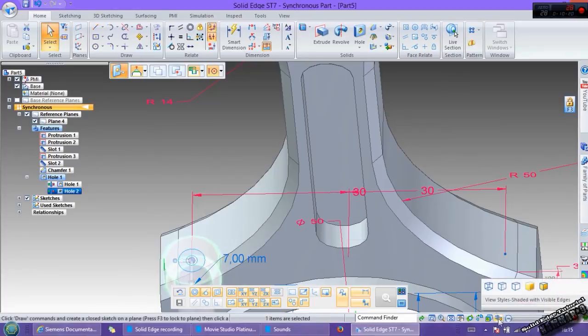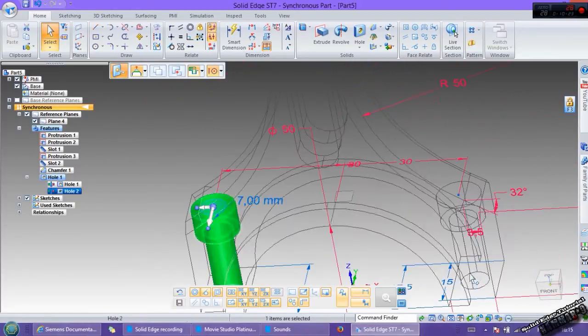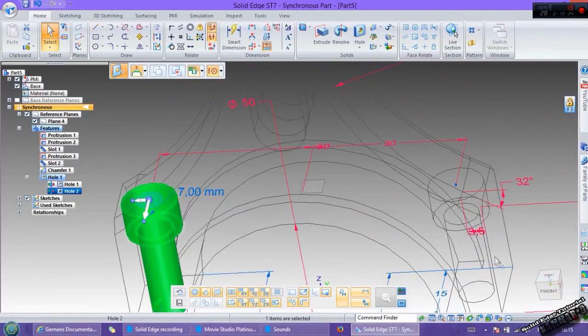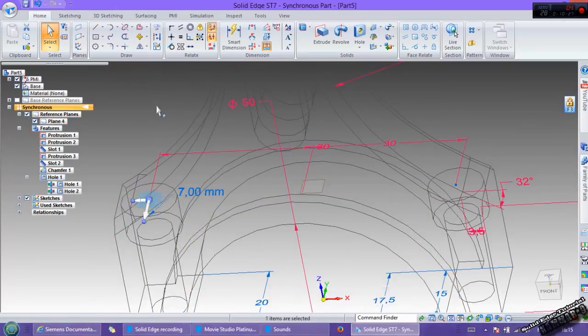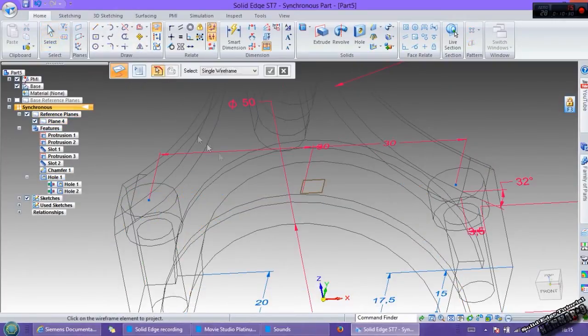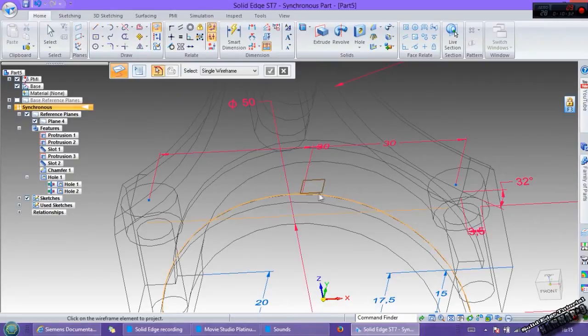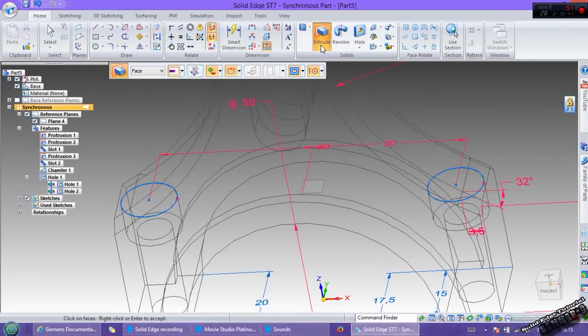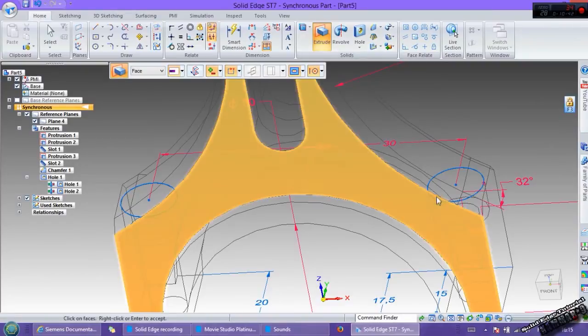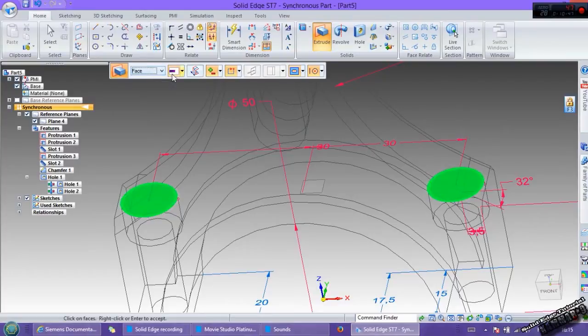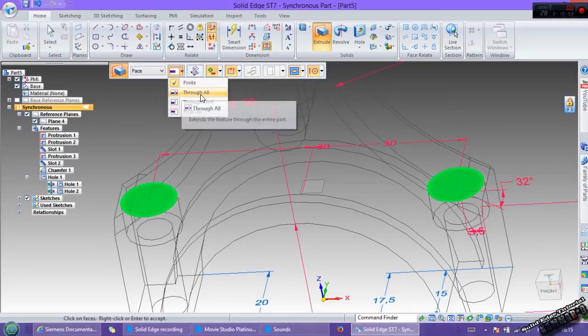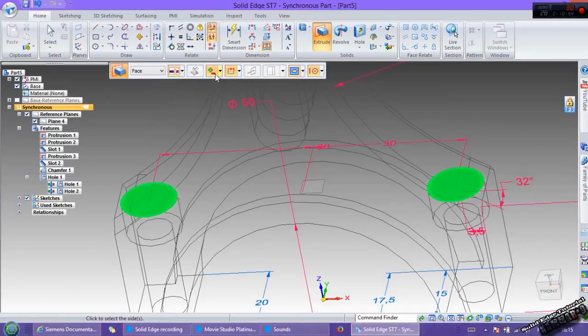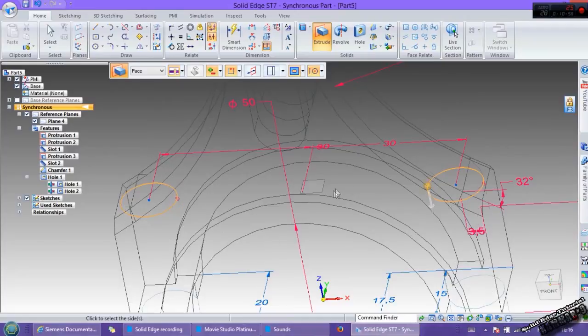Here we can see the result. Then go to project to sketch, select this plan, or is selected, select all of these and click extrude. Select this one and this one. Here you can click through all and remove here. Click ok. And we have the results.